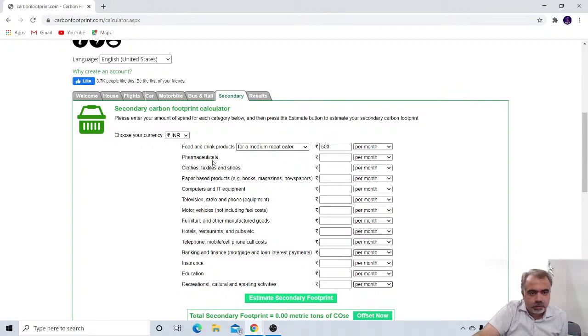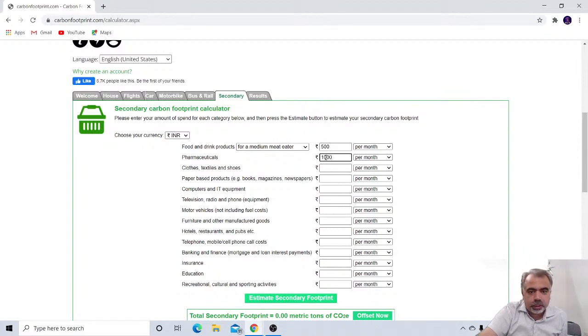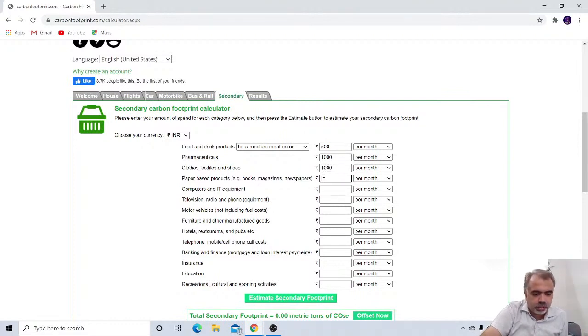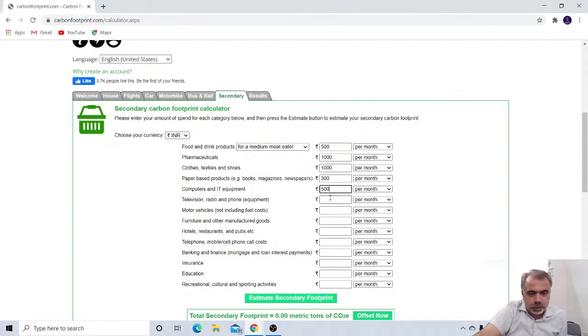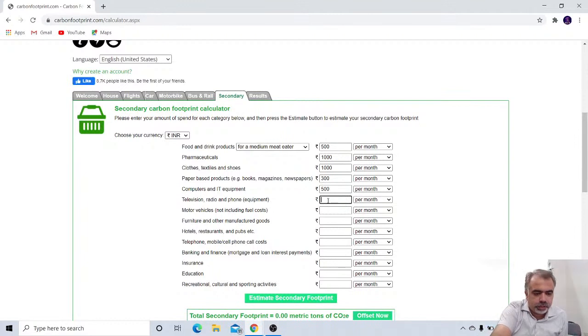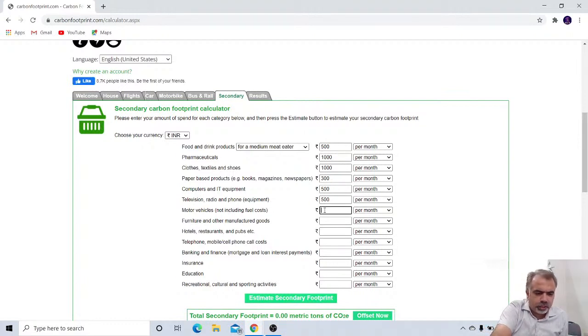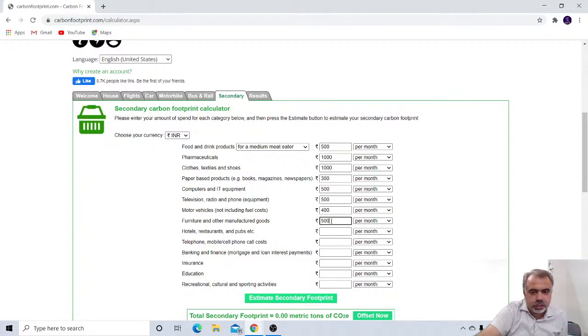Now the second thing is pharmaceuticals. On medicines, we almost spent 1000 rupees per month. So I am taking it 1000. Clothes, textile and shoes. Yes. Near about 1000 again. And paper based product like books, magazine, newspaper. Yes. We have magazine 300 rupees per month. And computers and IT equipment. We spent almost 500 per month. On television, for a set of box and everything, internet, we spent almost 500 bucks. And motor vehicles, including fuel, not including fuel costs. So for servicing, it cost me near about 400 rupees per month. Furniture and other manufacturing goods, for furniture, we will take it roughly 500 rupees per month.